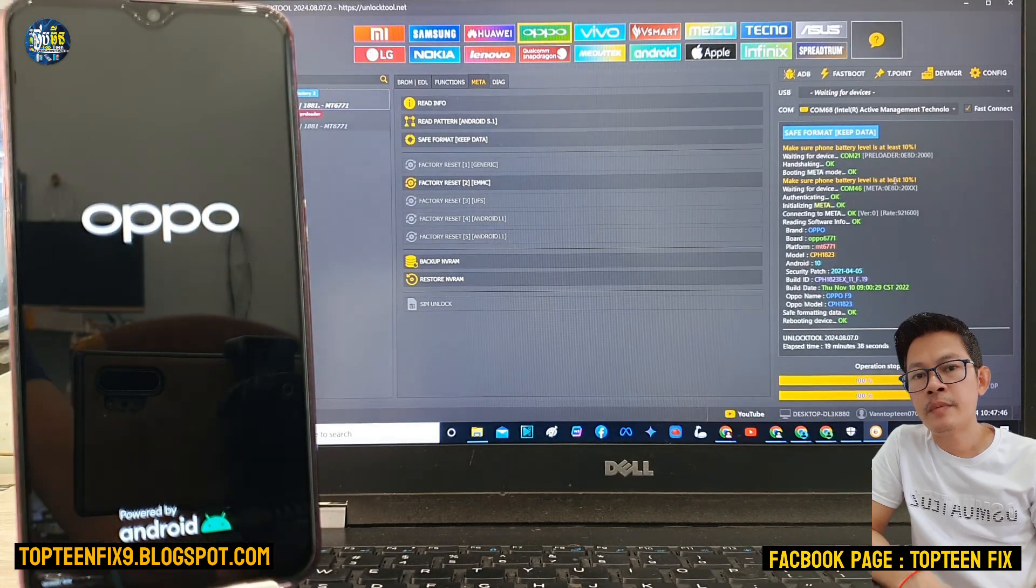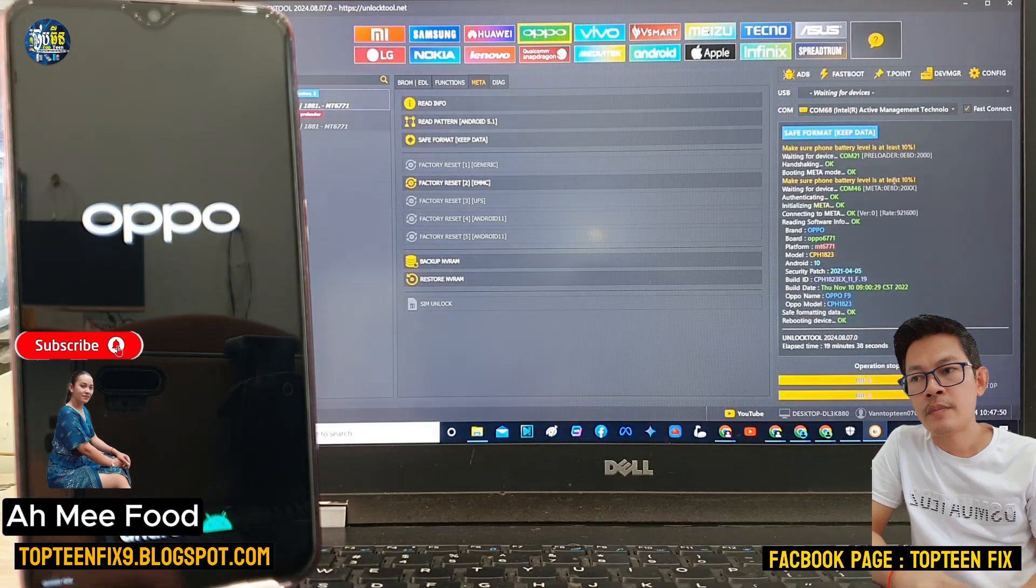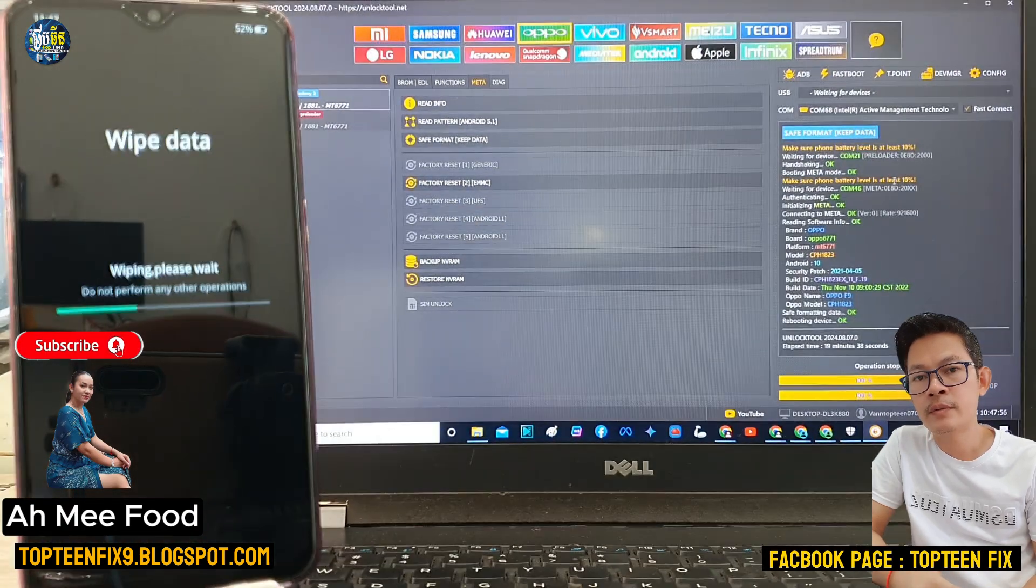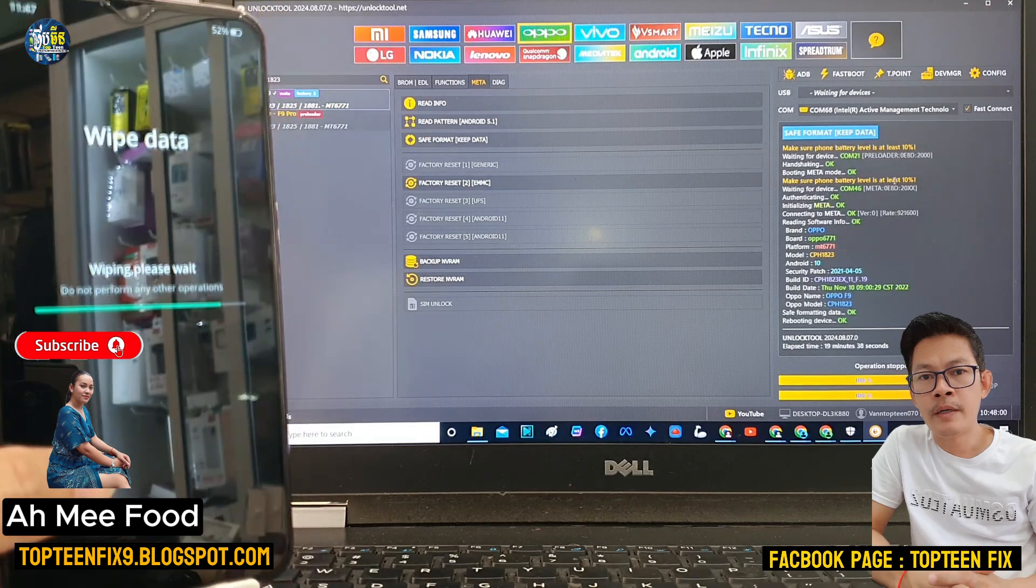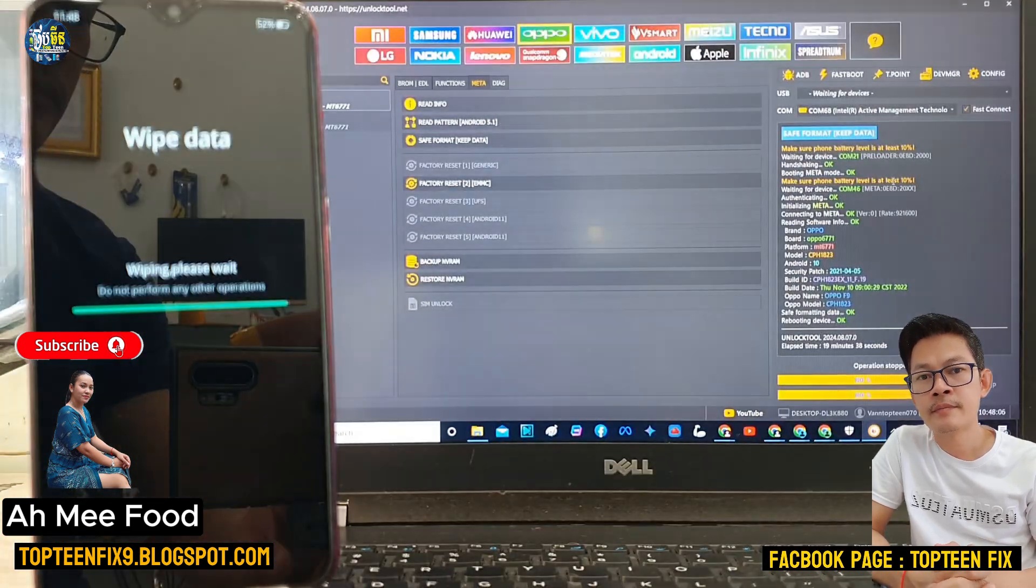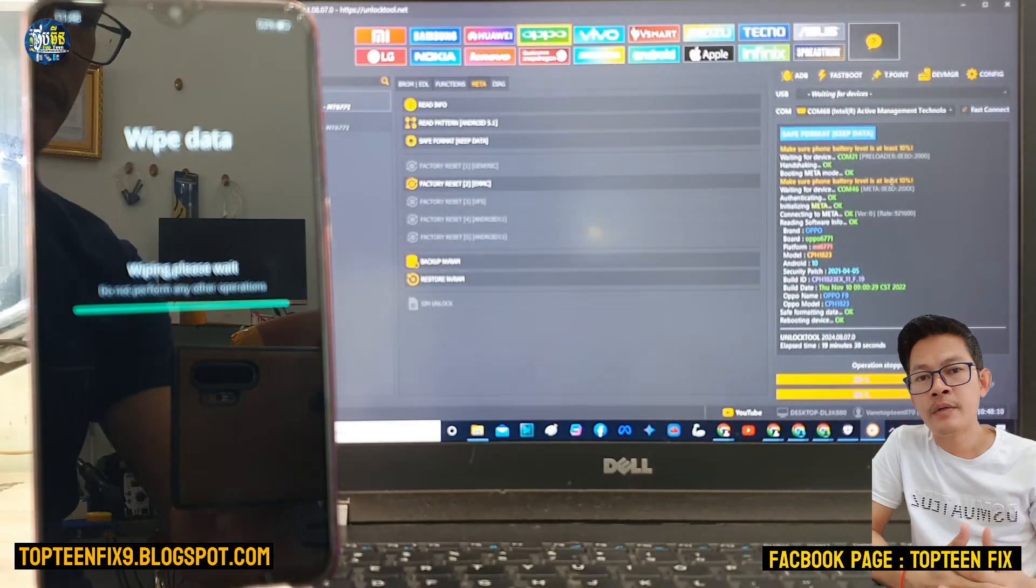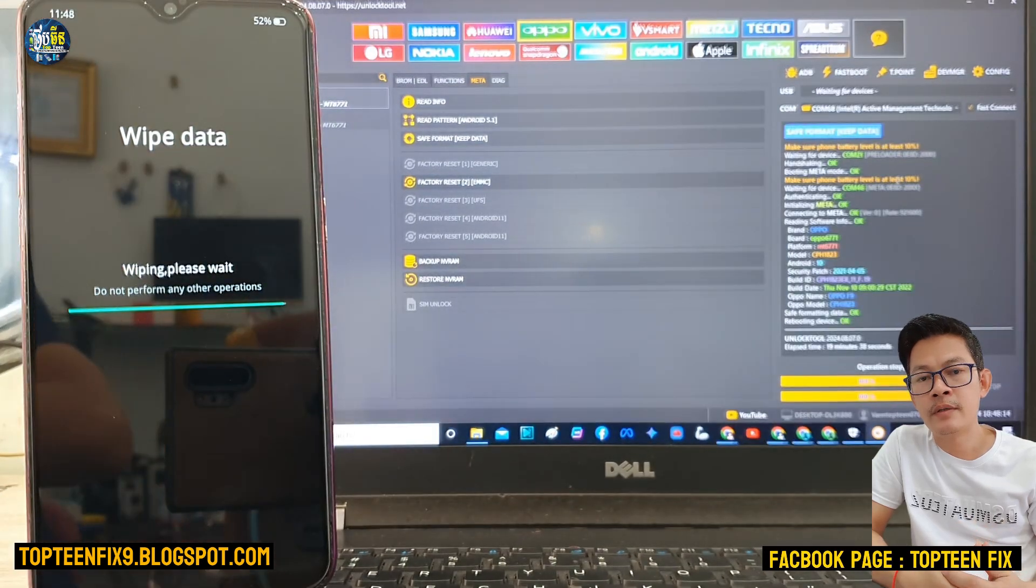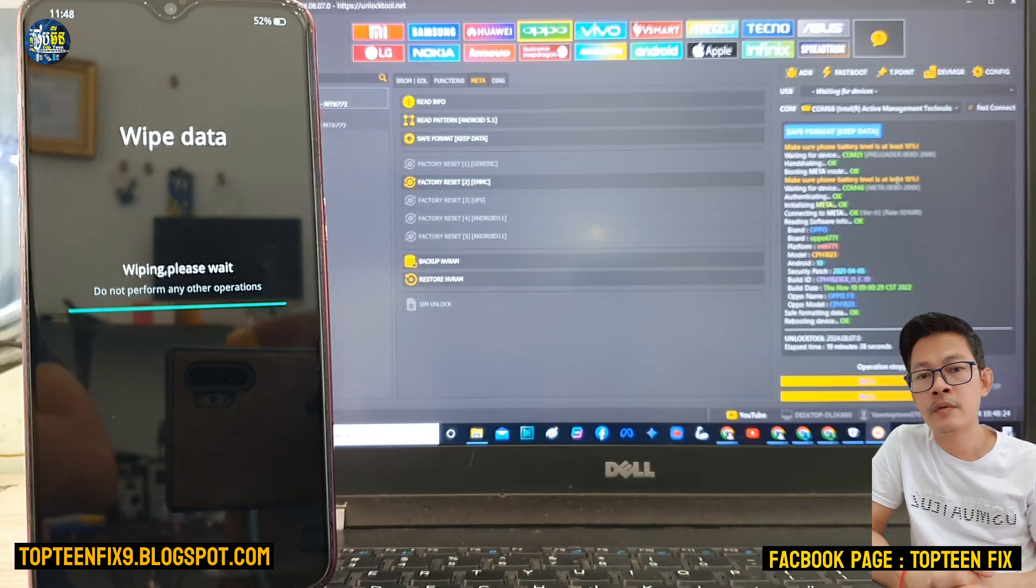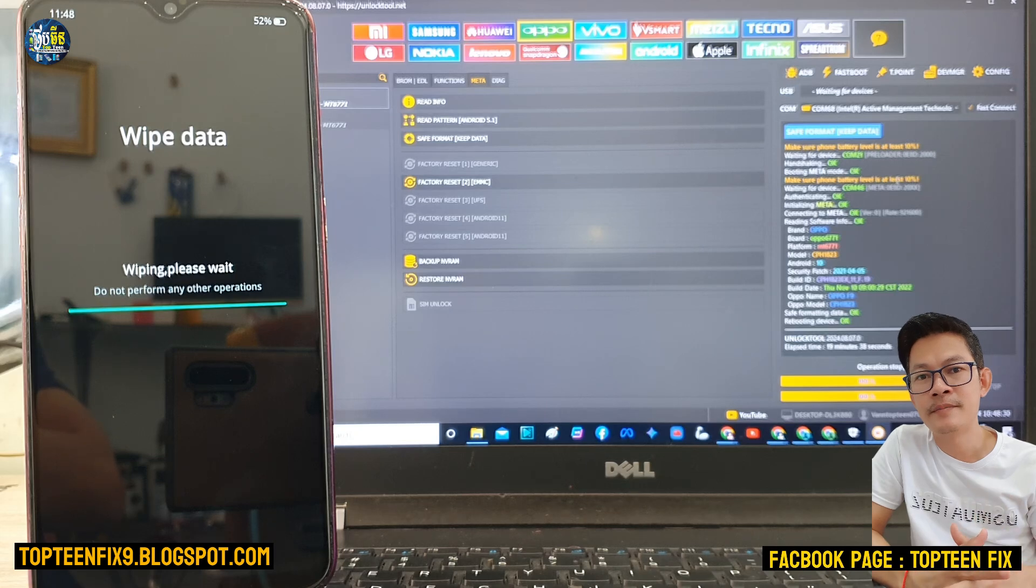And everybody please also subscribe to my wife's channel. If everybody likes cooking, everybody can go to my wife's channel and subscribe and ring the bell. And also don't forget to subscribe my channels too.